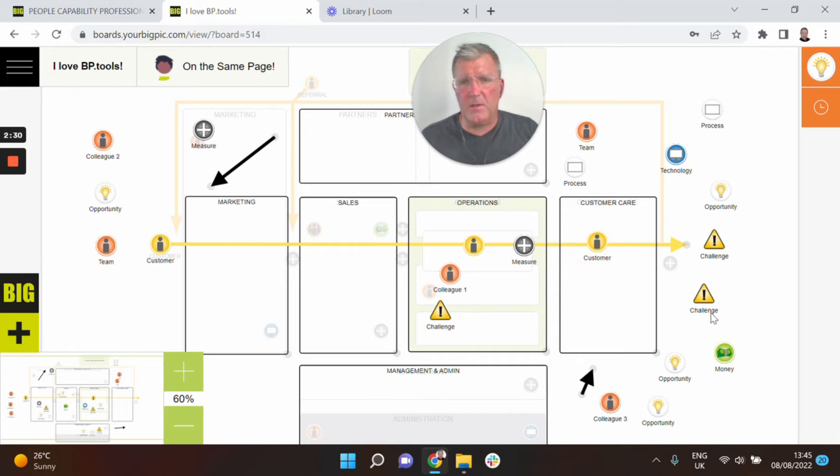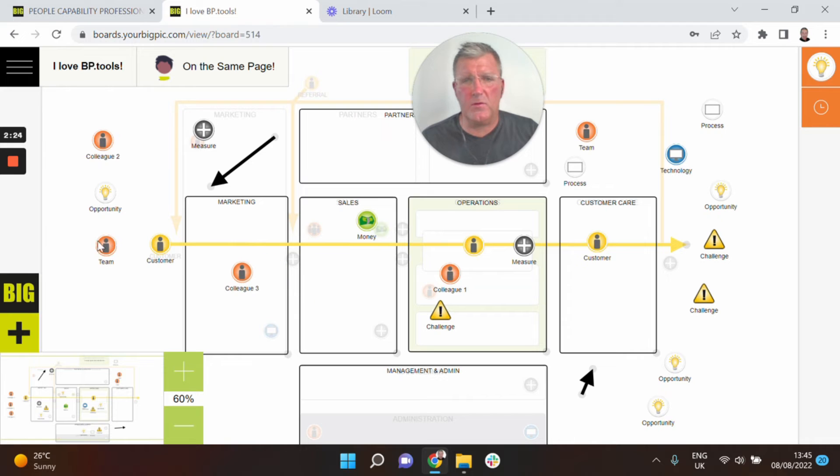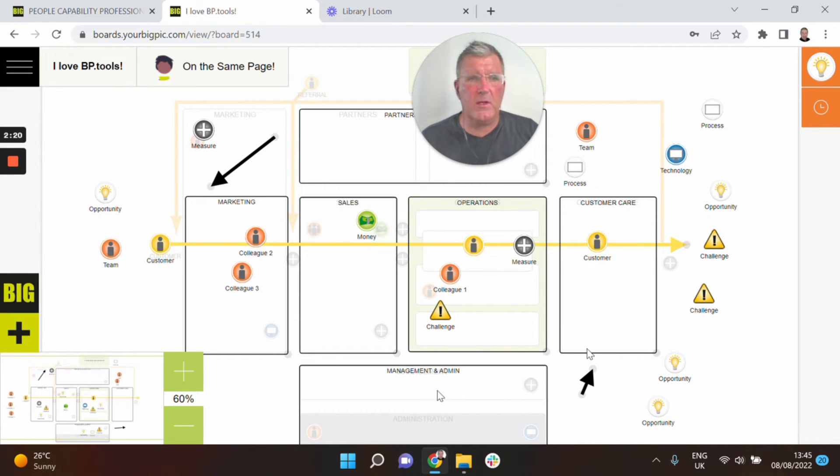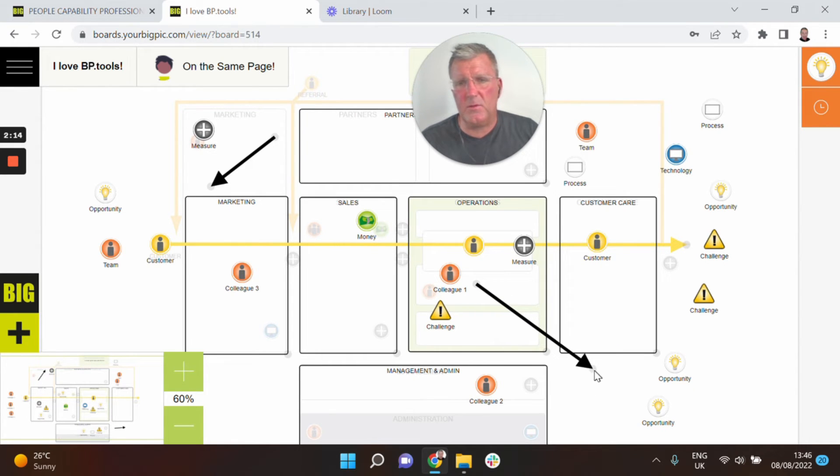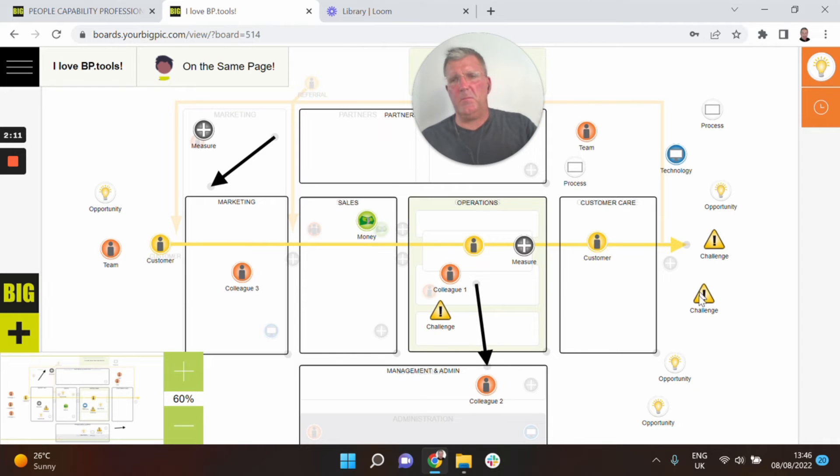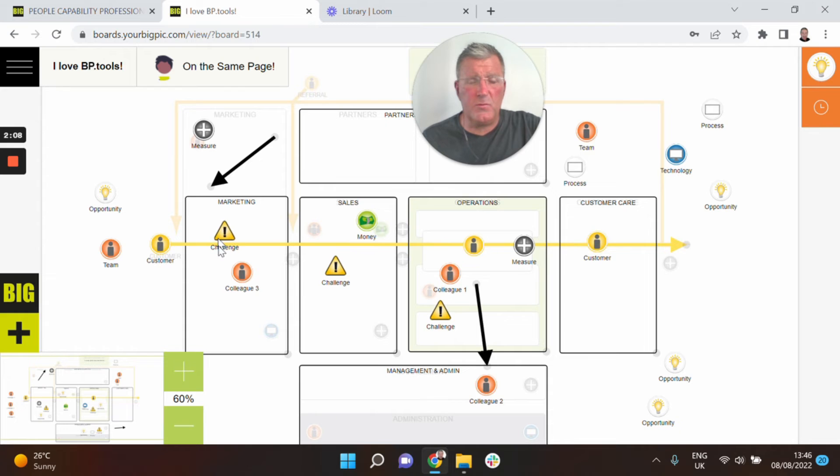Colleague one may have identified a challenge here. They may have said we'll impact the money in, money out like that. We talked to colleague three here in marketing and we talked to colleague two here in administration and this is the way with this connection symbol we join all of those things together.